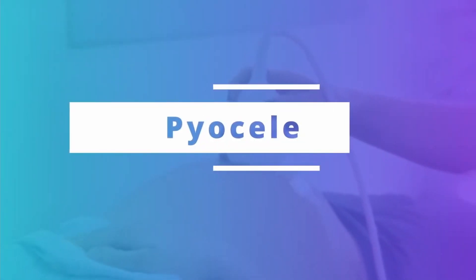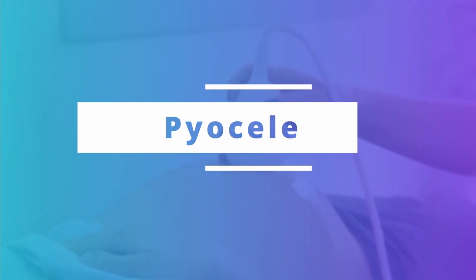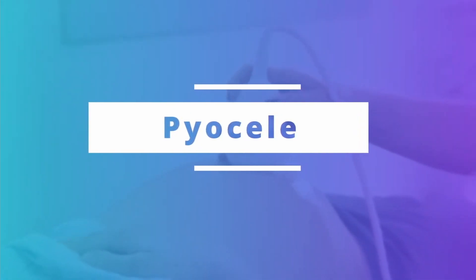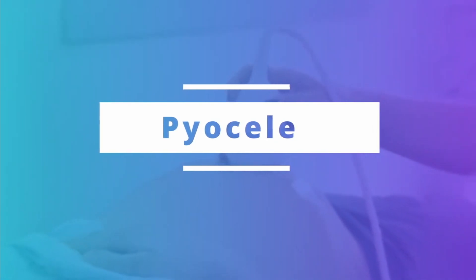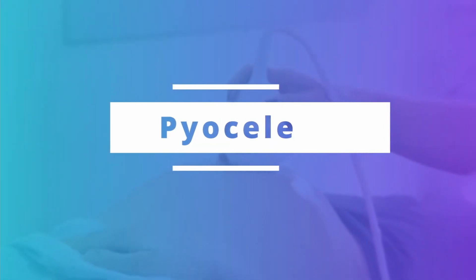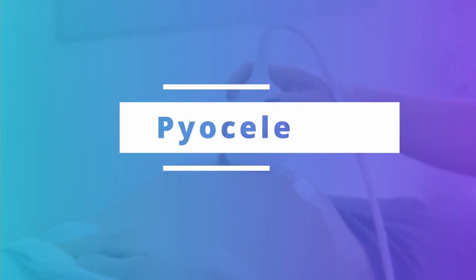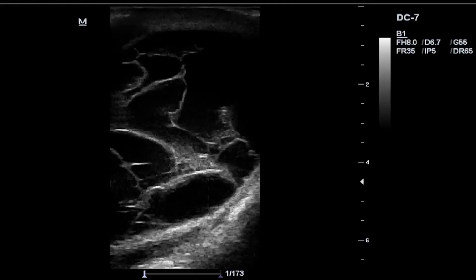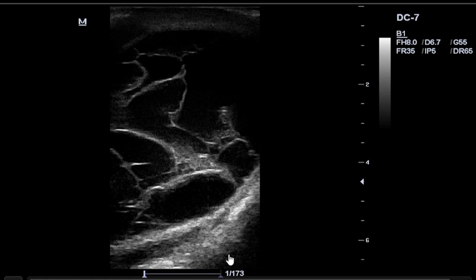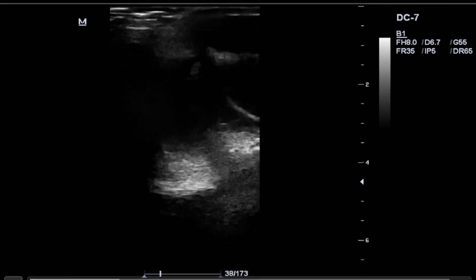In this tutorial I am going to discuss what is called a pyocele. In this case presentation I am going to discuss a typical case study of a scrotal pyocele — specifically a hemiscrotal pyocele. A pyocele is actually a purulent collection of fluid surrounding the testicle in the potential space of the tunica vaginalis, and it can be distinguished from a hydrocele by the presence of internal echoes consistent with debris, septations, or loculations.